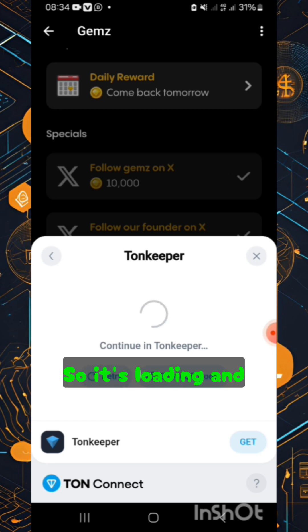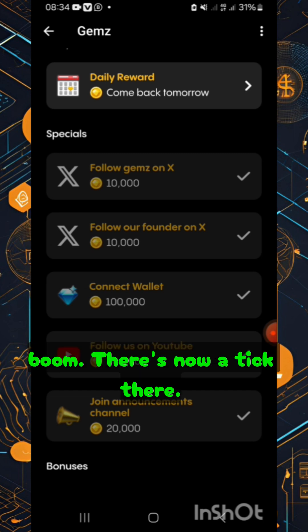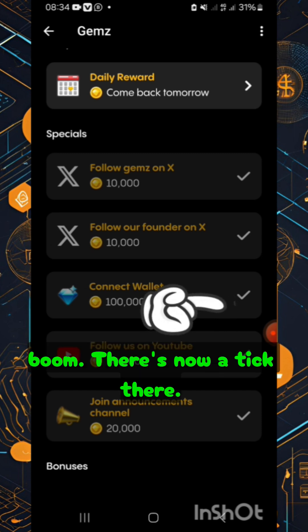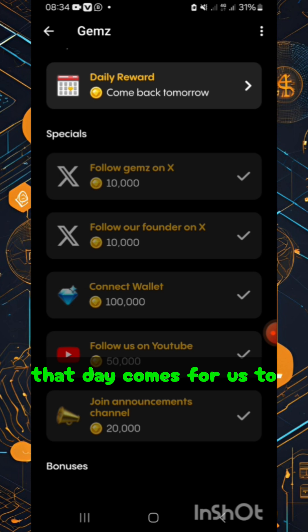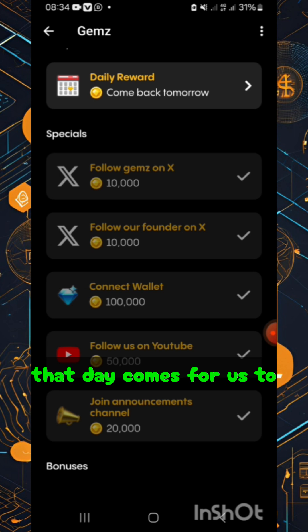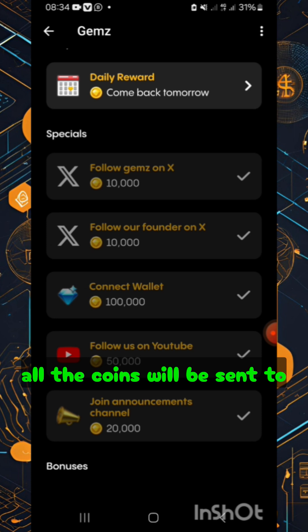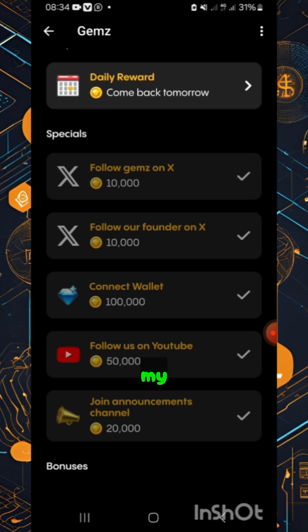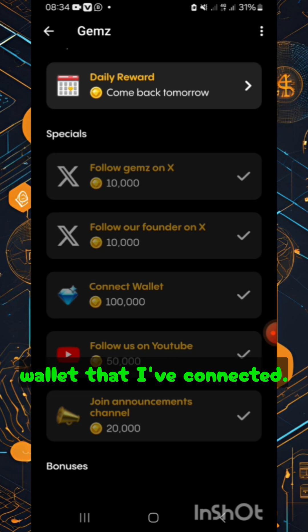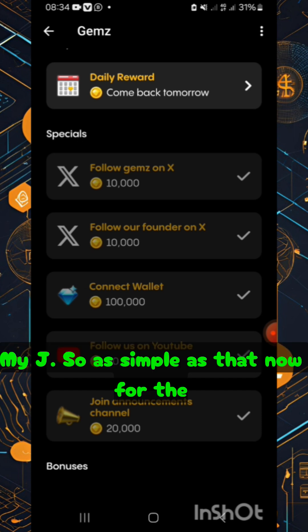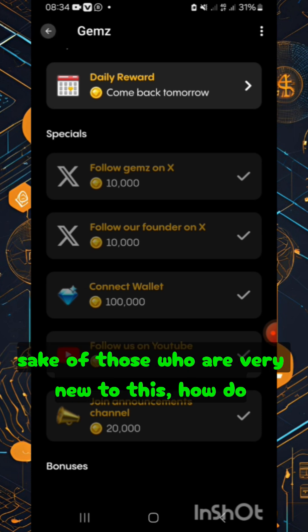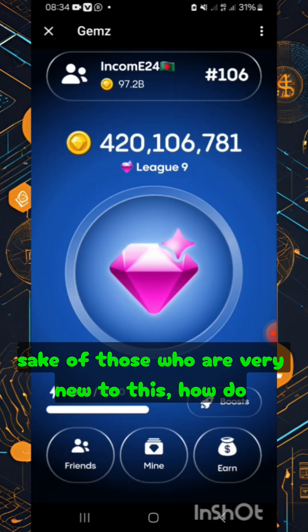It's loading and boom — there's now a tick there, indicating that when that day comes for us to withdraw or receive the airdrop, all the coins will be sent to the wallet connected to my GemZ. As simple as that. Now for those who are very new to this, how do you mine GemZ?